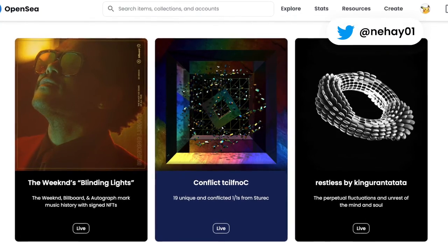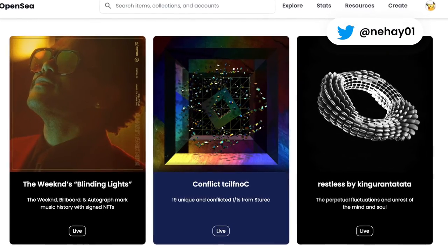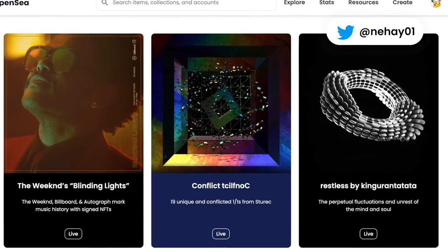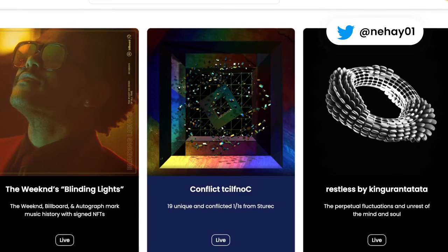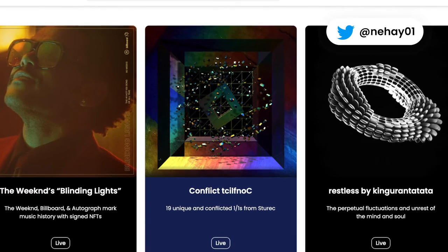Hello crypto fam! Thanks for tuning in to my channel. Today we will discuss how to view NFTs in your MetaMask wallet.